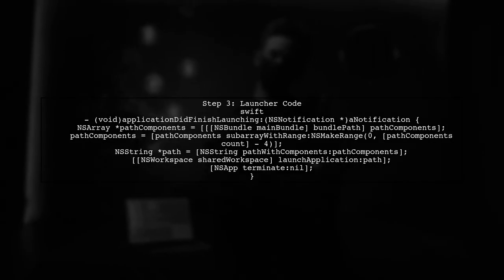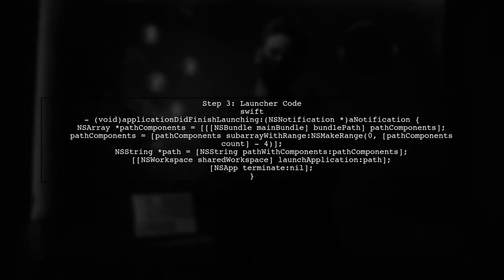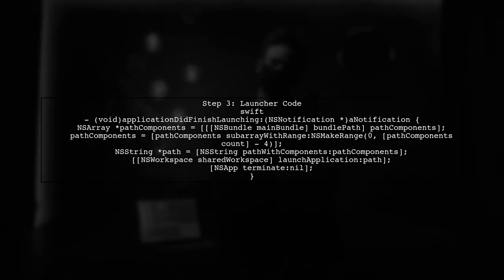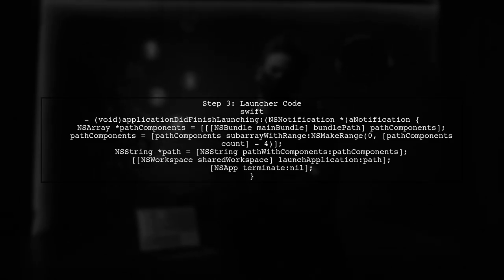Now, let's look at the code for the launcher application. This code will launch your main application when the launcher starts.